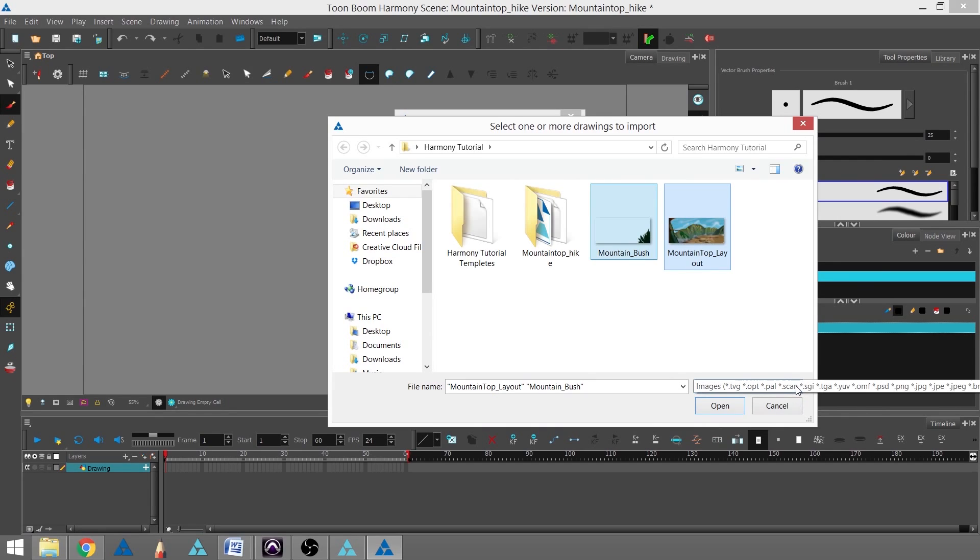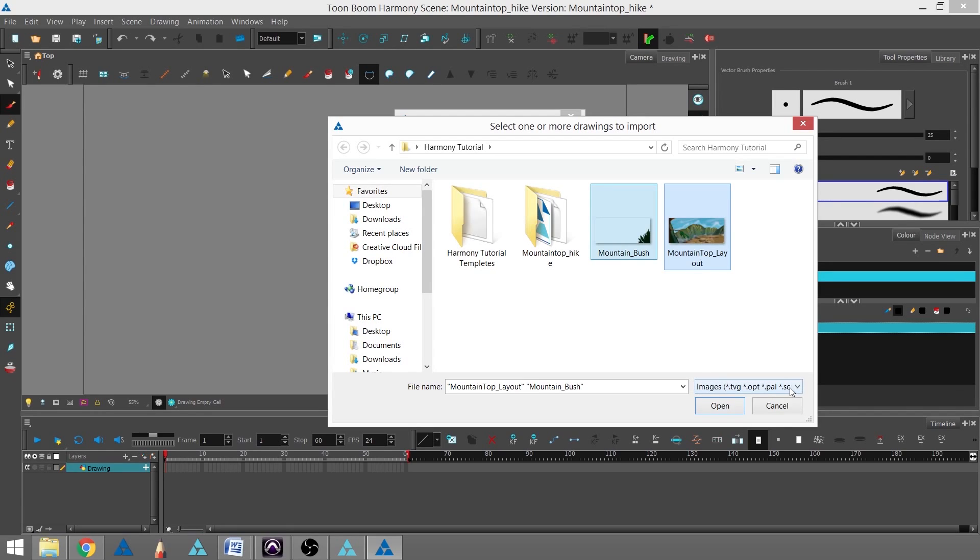Like in Advanced and Essentials, you can import several different kinds of image-based files, including Photoshop files, JPEG, and TIF files.